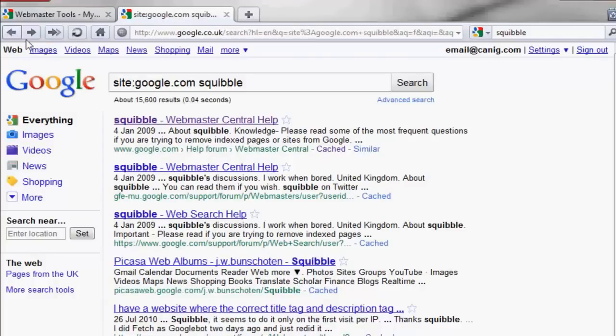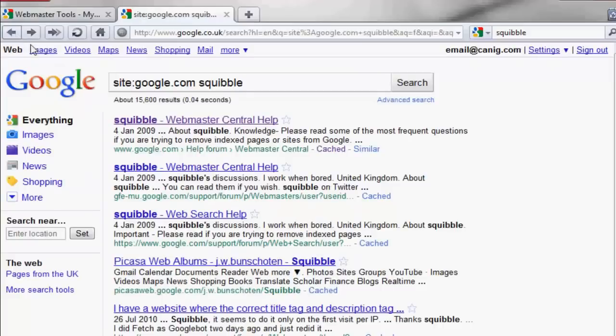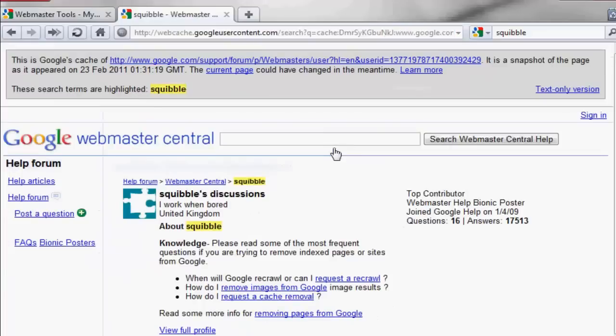See the page indexed in Google. Click on the cache link under the results. Now you can see the cache page.